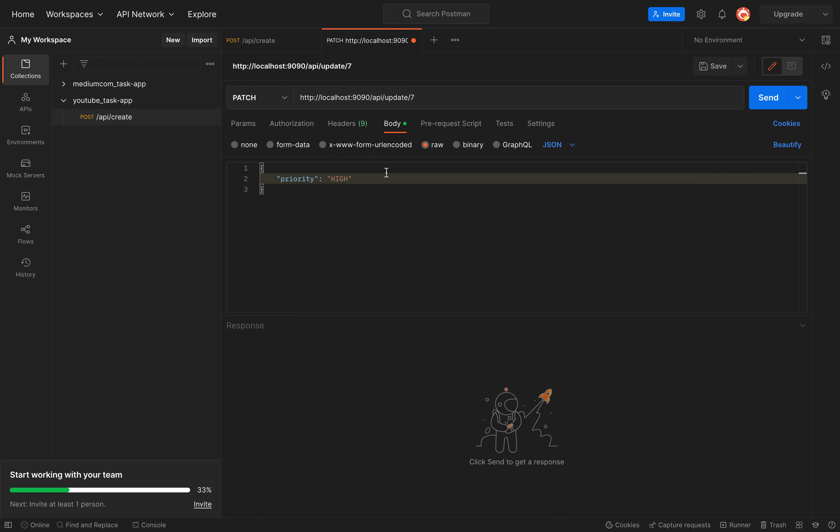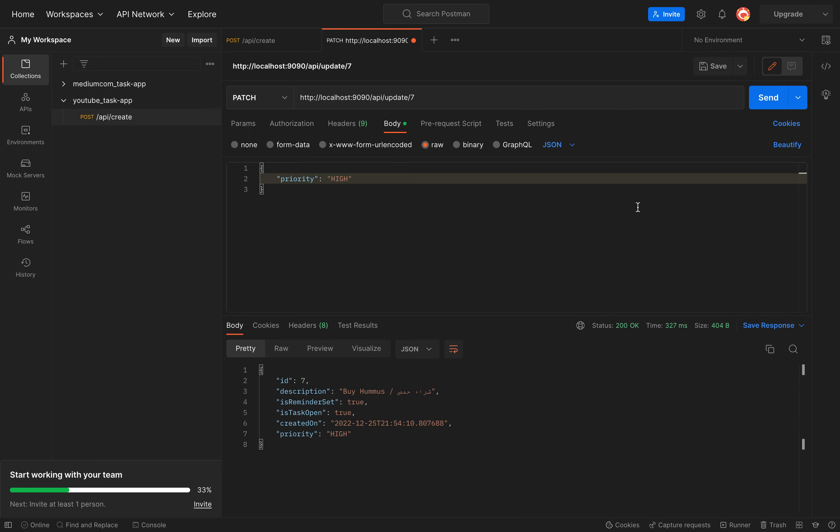Let's just make sure that everything is running again. Let's, it runs. Let's go to number 7 and say the priority should be high priority. Should be high priority. Sent request. Should work. Alhamdulillah, thanks to God, it works.